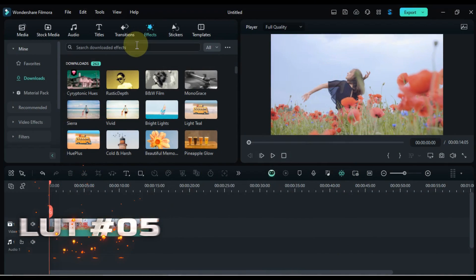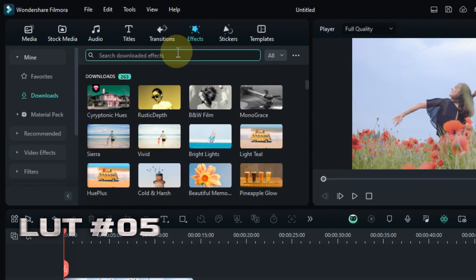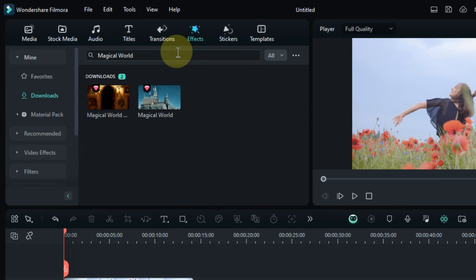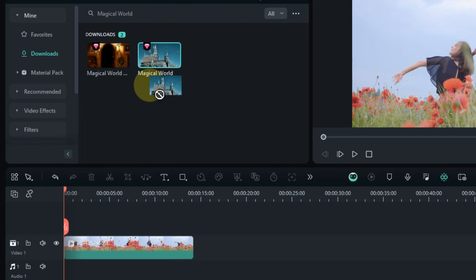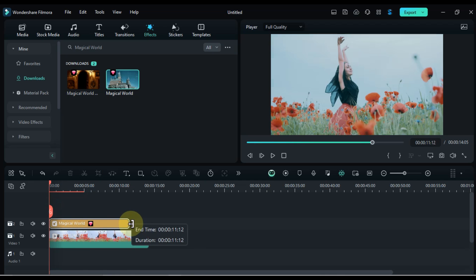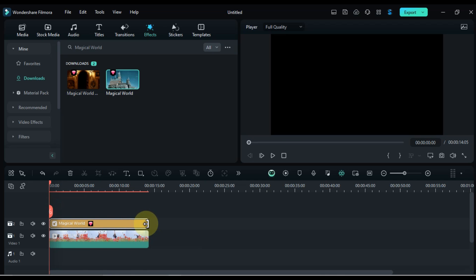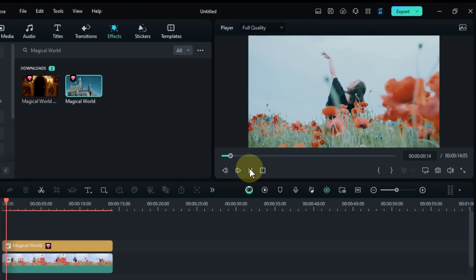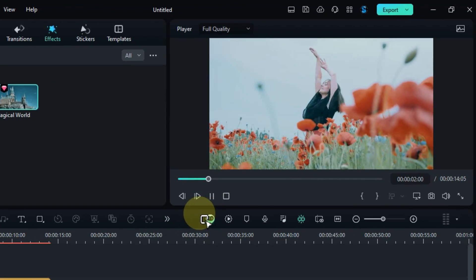Let's dive into our fifth color grading LUT, Magical World LUT. Search for it in the Effects tab, and drag and drop it onto your clip to create a whimsical and otherworldly atmosphere. Let's see how this LUT transforms your clip.